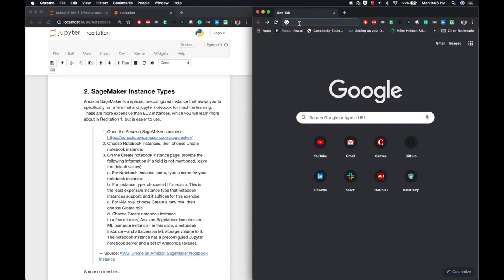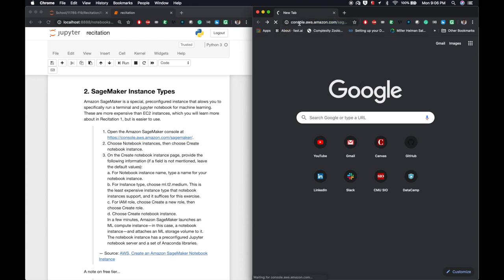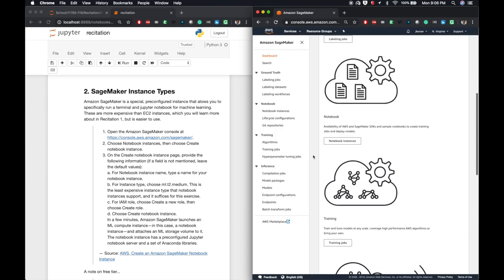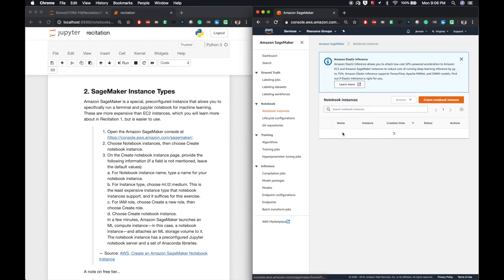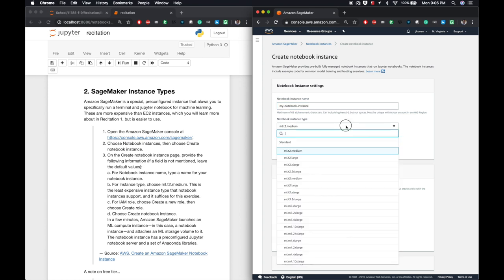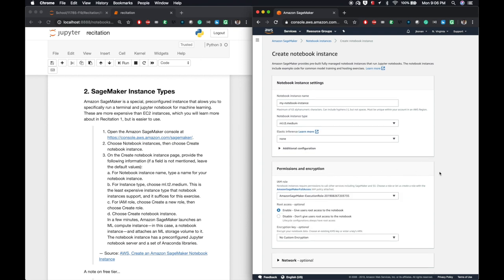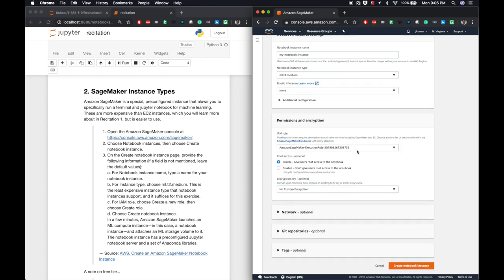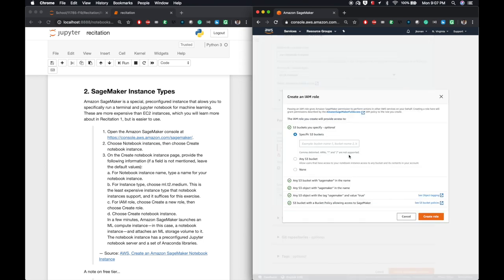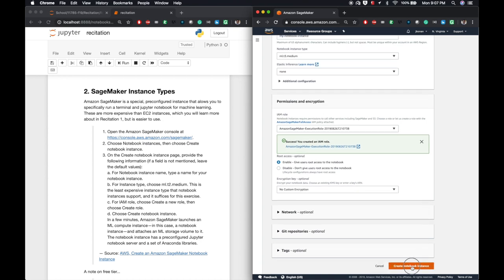I'll put my browsers side-by-side here so we can walk through how to set up SageMaker together. First, we go to console.aws.amazon.com forward slash SageMaker. Then we choose Notebook Instances. Click Create Notebook Instance. On the Create Notebook Instance page, we type a name for our Notebook Instance. For the instance type, I'm going to choose a T3 medium because it's similar in cost but a newer version of the T3. You can change this later. For the IAM role, we'll choose to create a new role. When we Create Role, we'll choose the None option. Finally, we'll choose Create Notebook Instance.